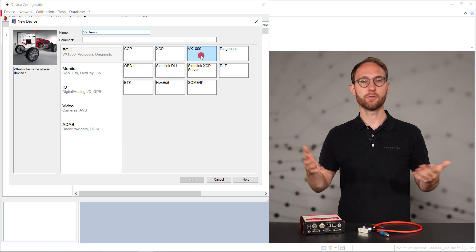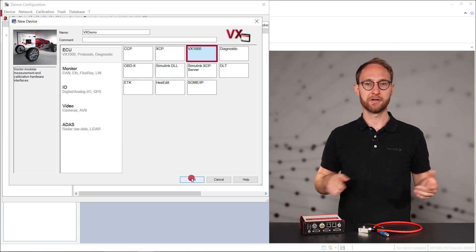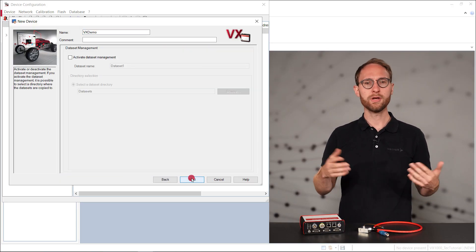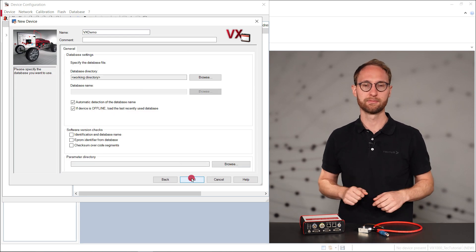Also, fast polling is only possible if you choose the VX1000 option. We will have a detailed look at the fast polling feature in another video. We choose the VX1000 option. For this demo, we don't need dataset management, so let's skip this part.